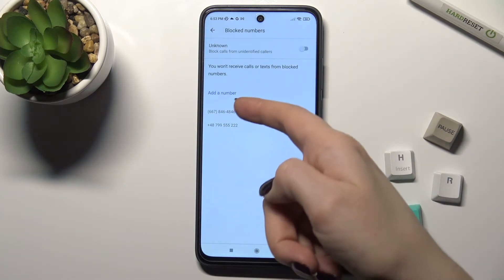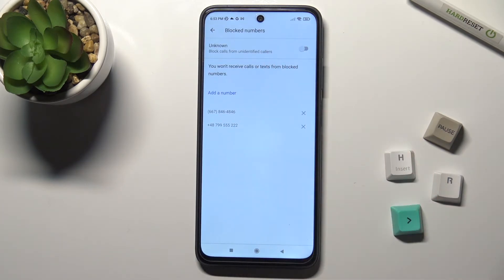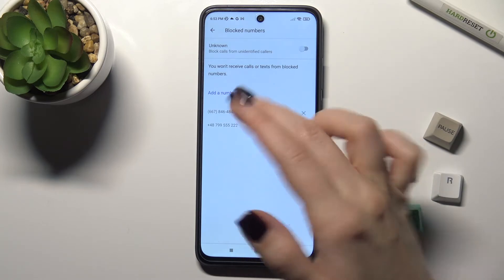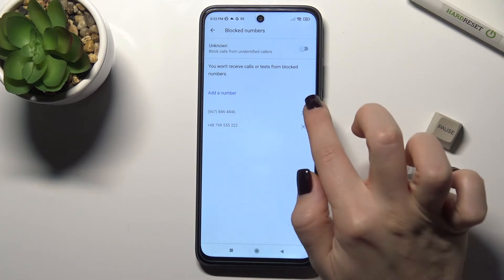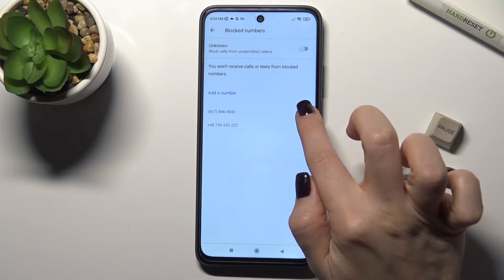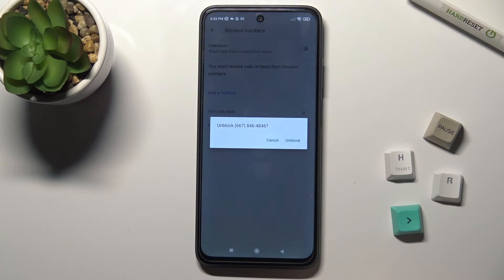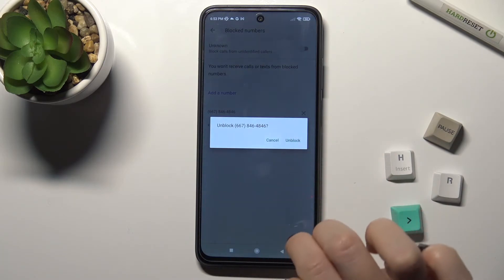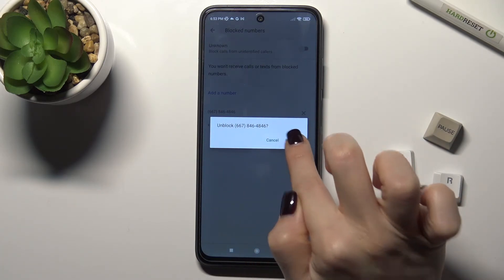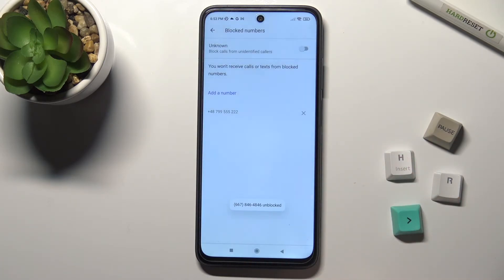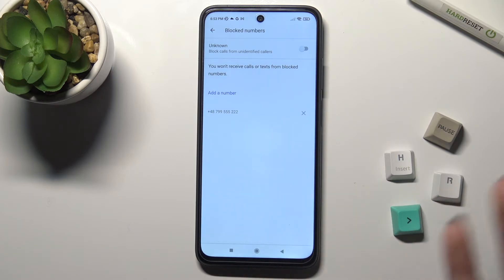As you can see, we have two blocked numbers here. To remove one, you just tap on the X icon and confirm to unblock. As you can see, we get a message confirming that this number is unblocked.